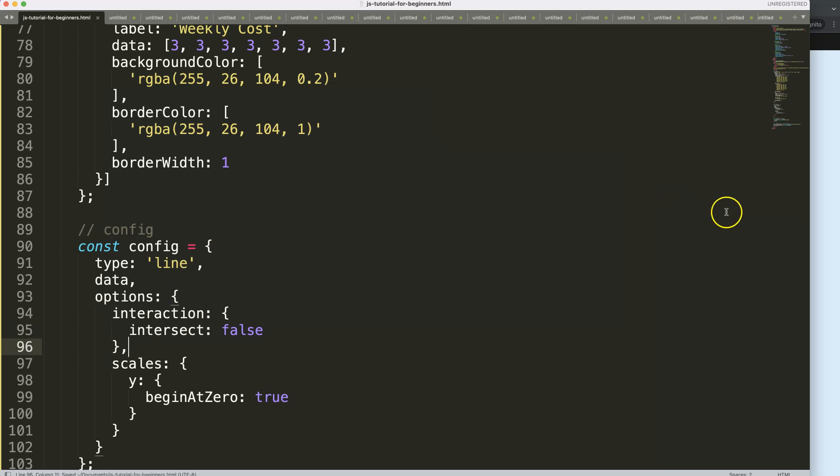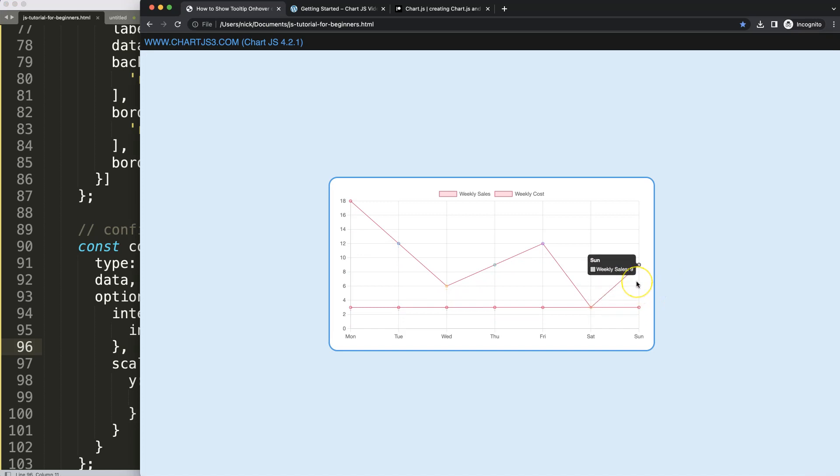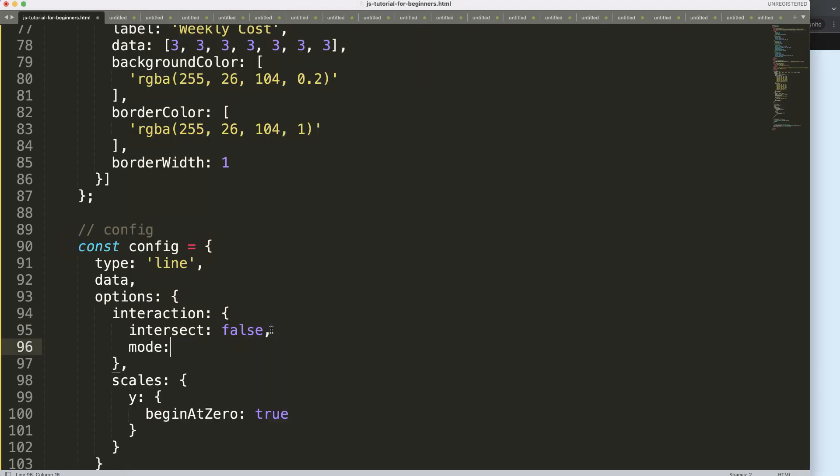If I save this and refresh, you can see now this will work but it will just grab the nearest value. However, what I want to do is get them both. So I'm going to put a comma here and say the mode will be based on the index.